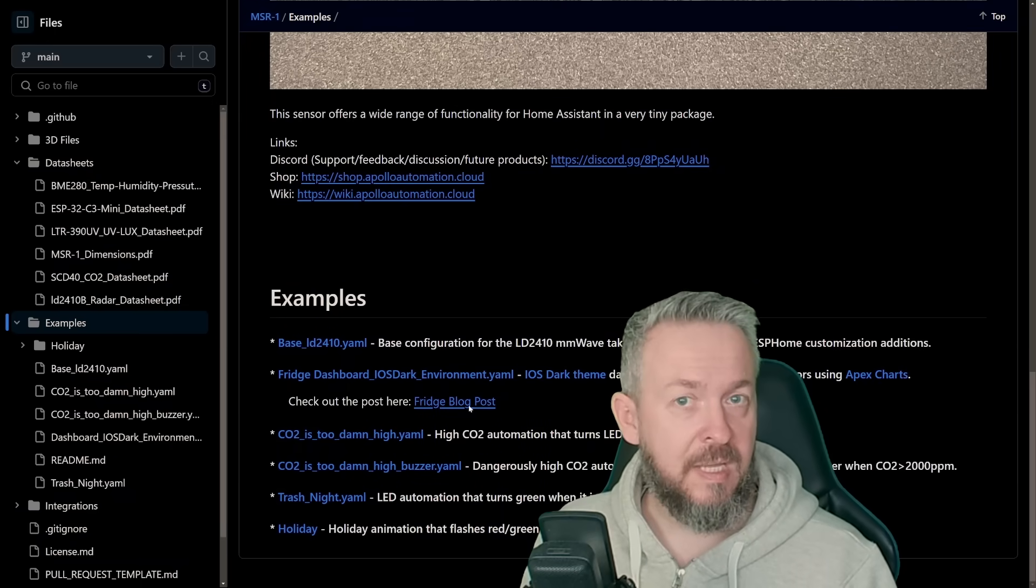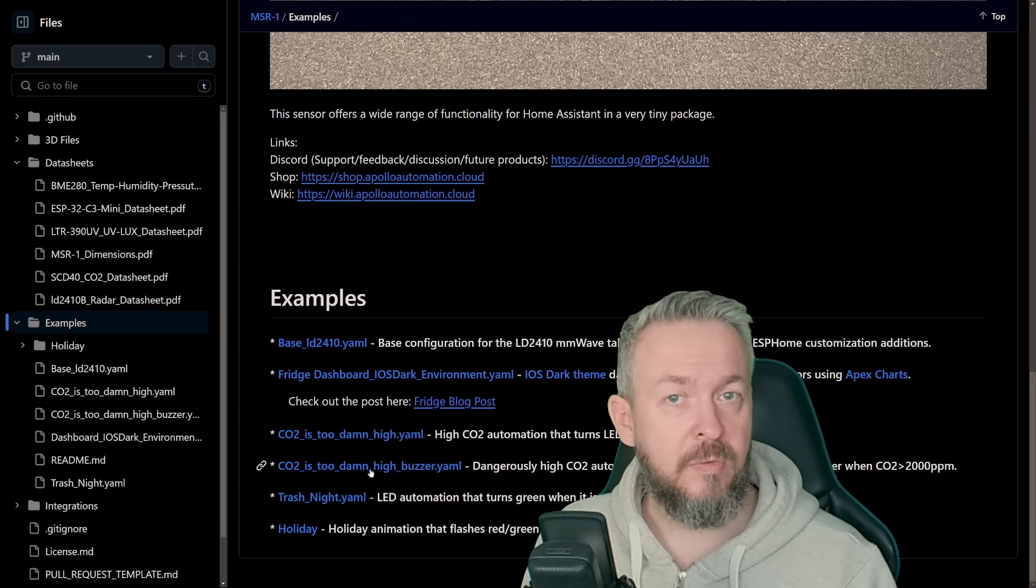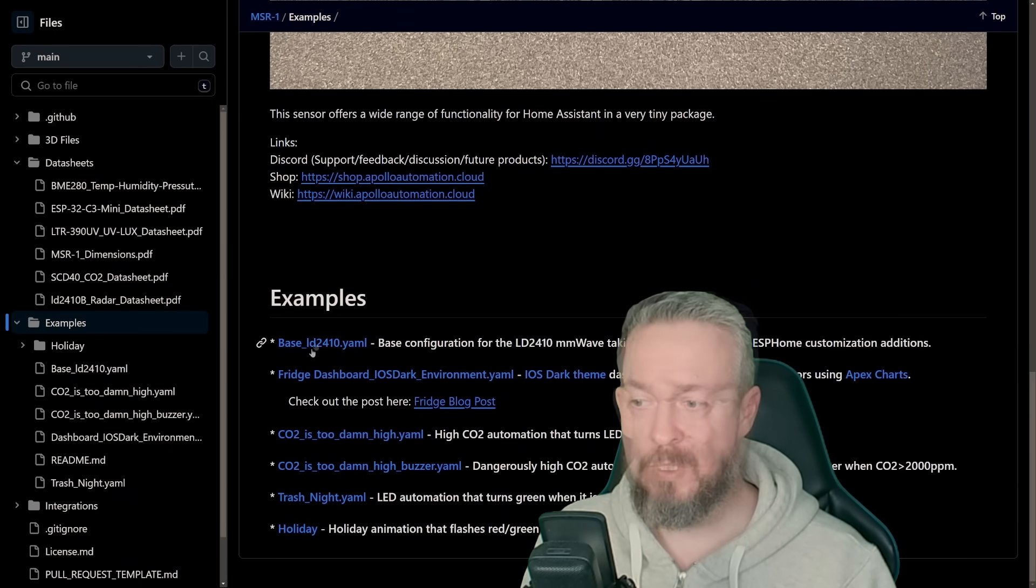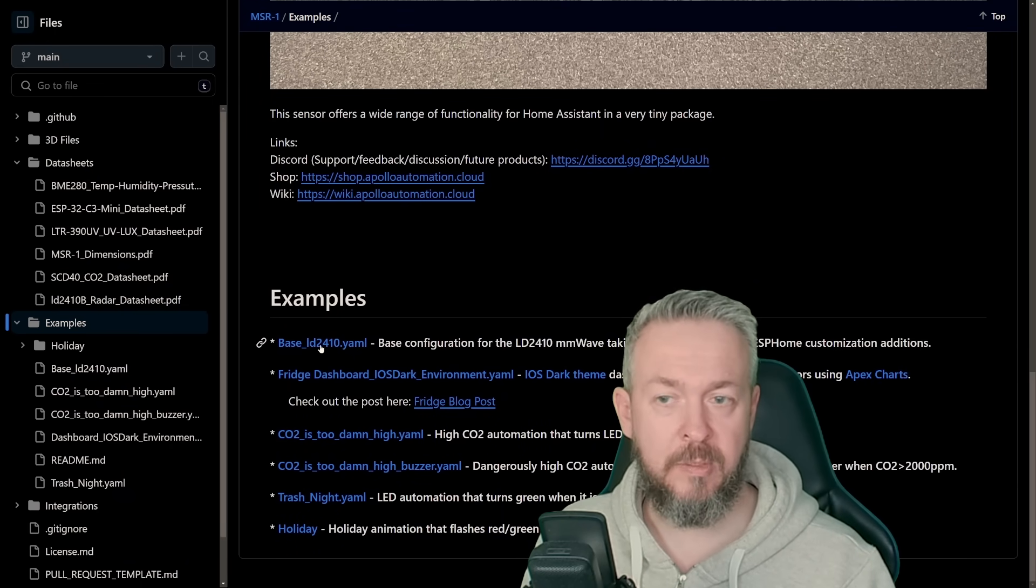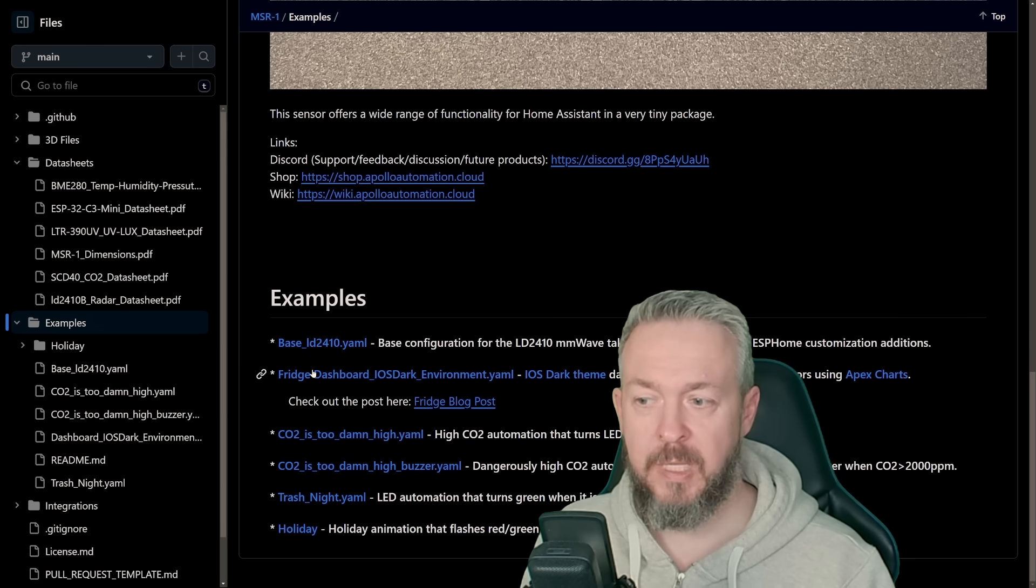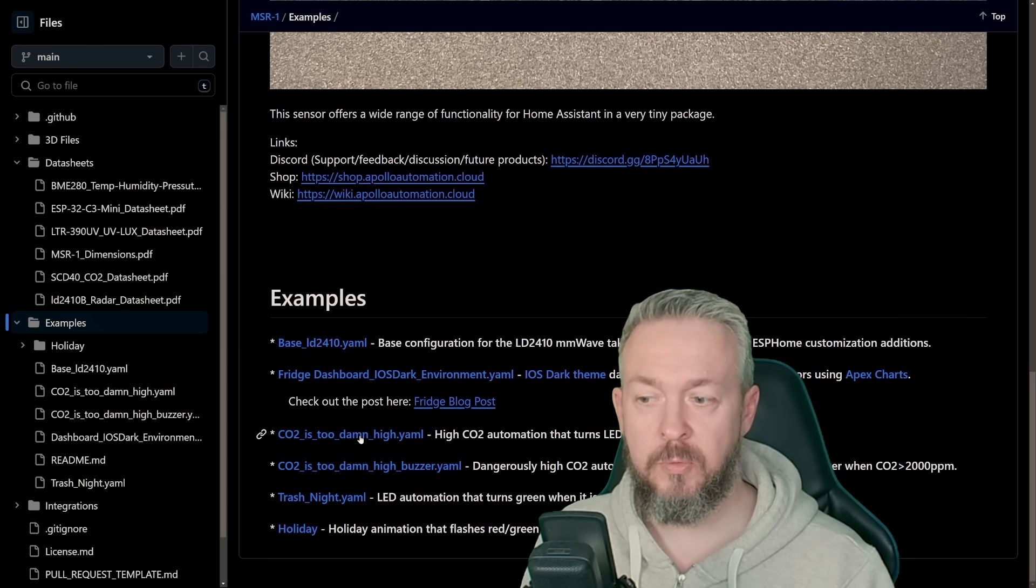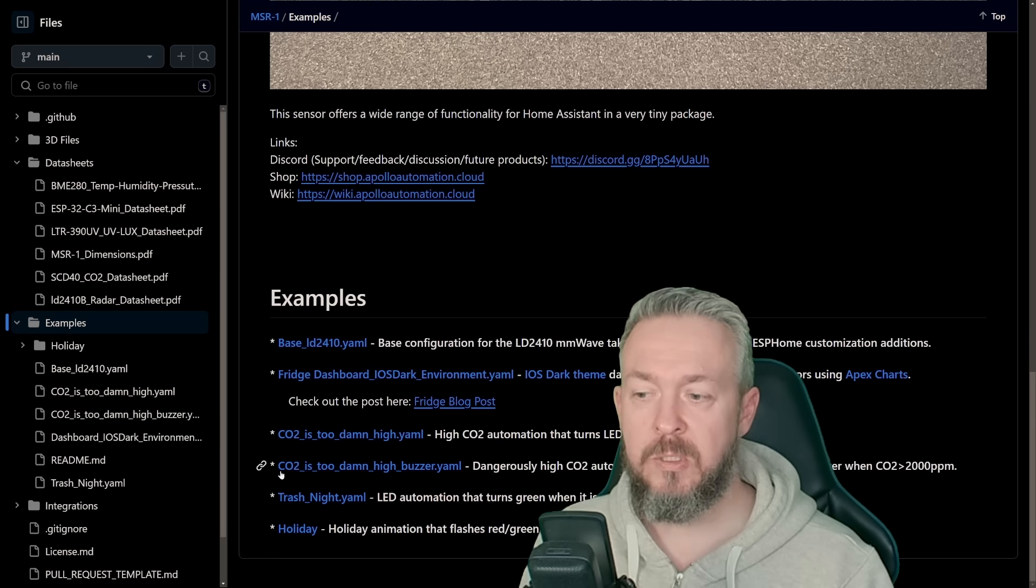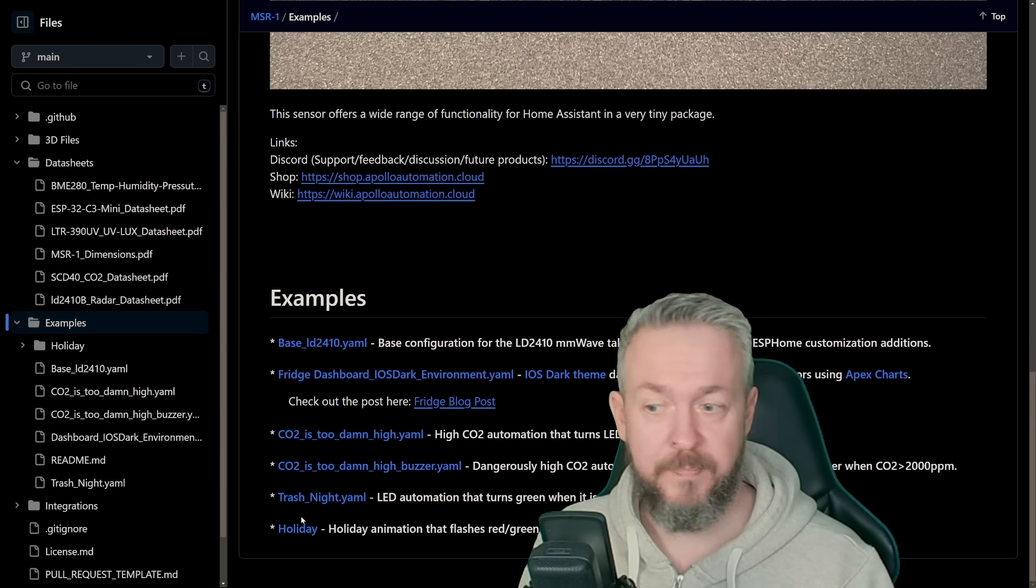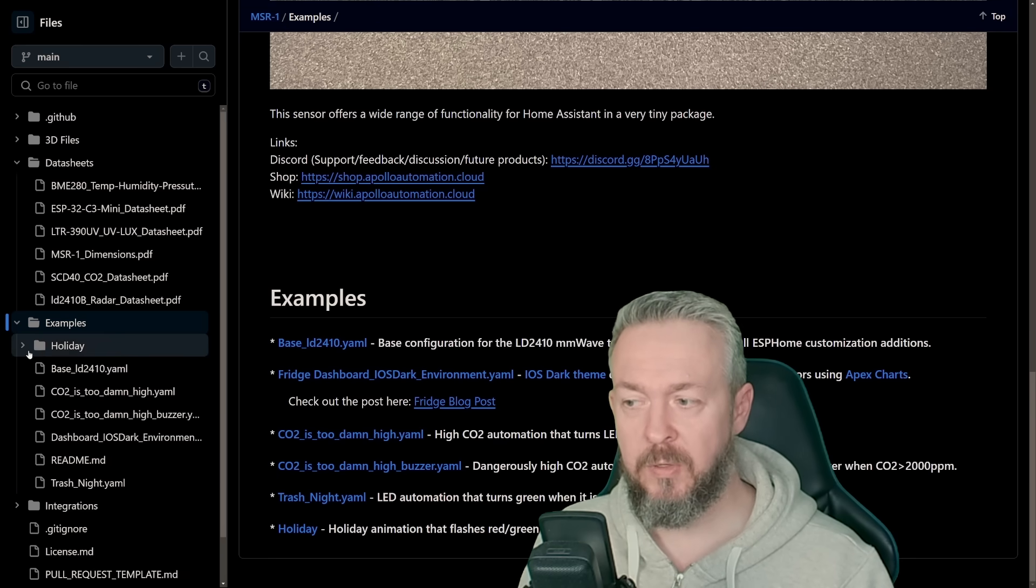Examples is filled with examples that you can use in your automations. For example, this base LD2410 YAML, then we have a fridge dashboard, CO2 is too damn high, CO2 is too damn high buzzer, trash night, holiday, etc. All the code is available here.